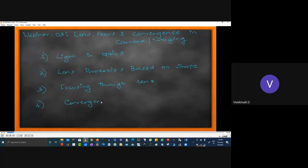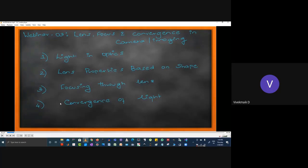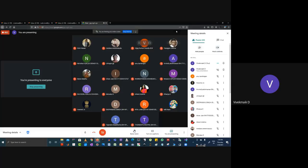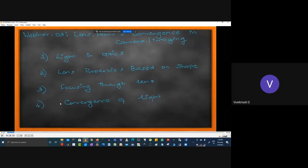Within these three realms of optical imaging, I'll be covering four topics. The first is: what is light in terms of optics? Light has three definitions. The first is Newton's definition based on Newton's laws. The second is based on quantum mechanics. The third is based on Maxwell's equations. These three are the most accepted definitions of light.